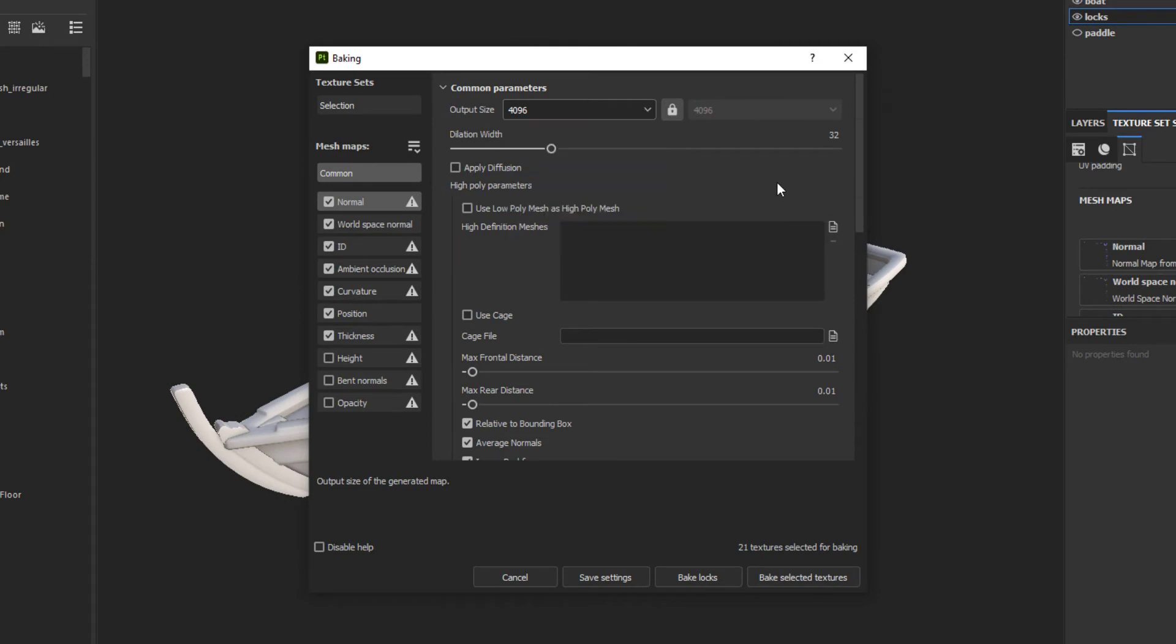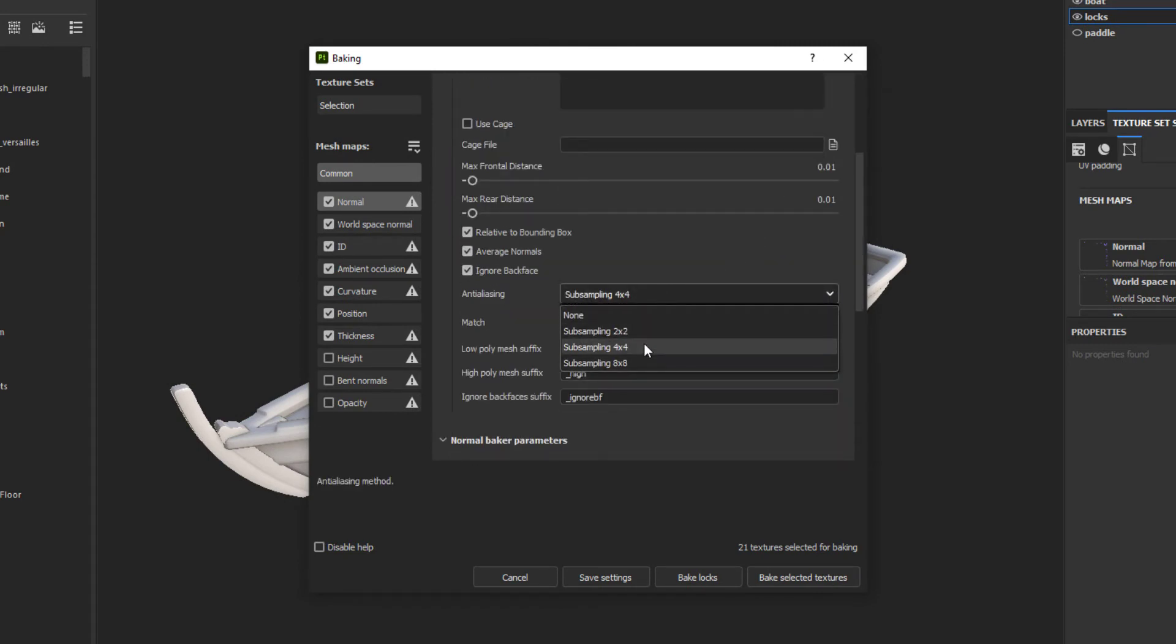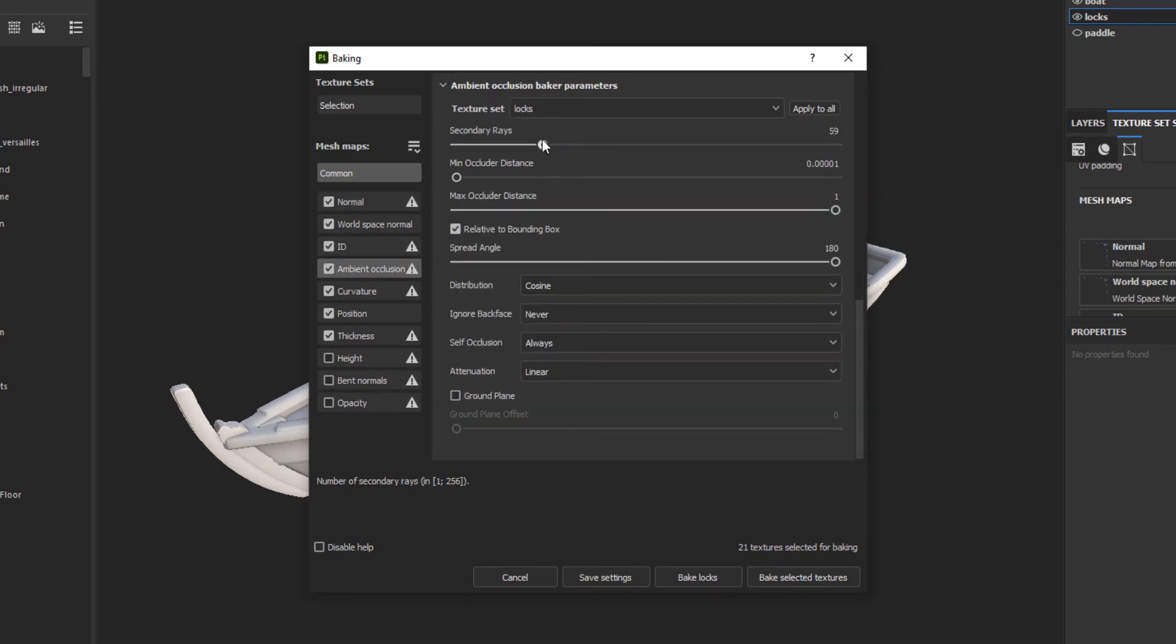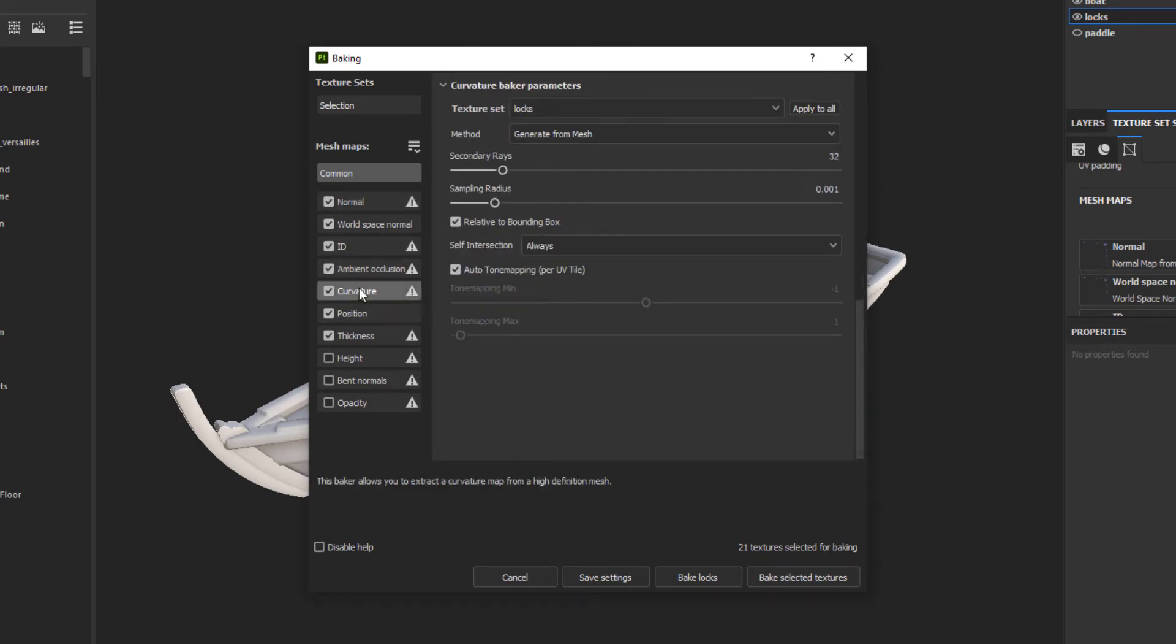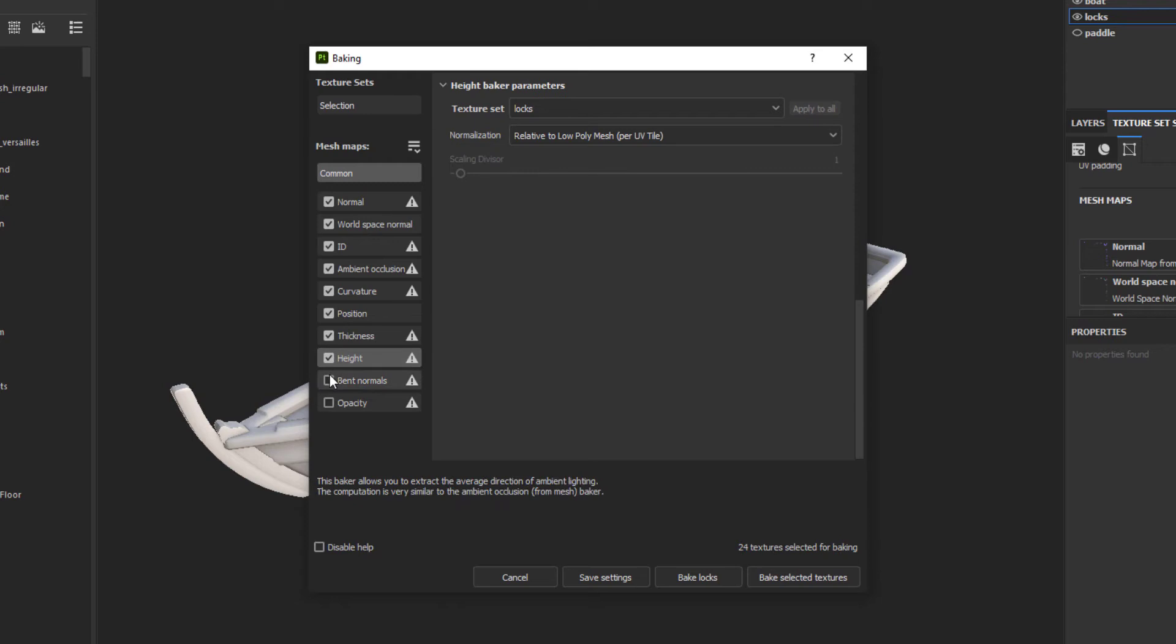For me, I lean on the side of higher resolutions. I set the anti-alias samples to sub-sampling 4x4, then I click through Ambient Occlusion, Curvature, Thickness, and Bent Normals, and turn them all the way up. Then I click Bake Selected Textures. Once that is complete, we're ready to go.